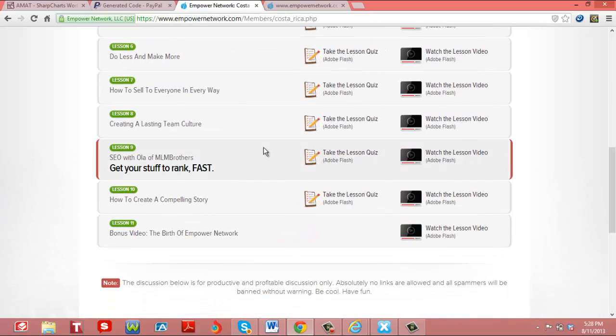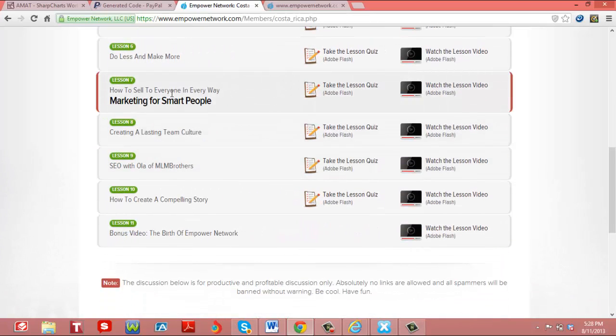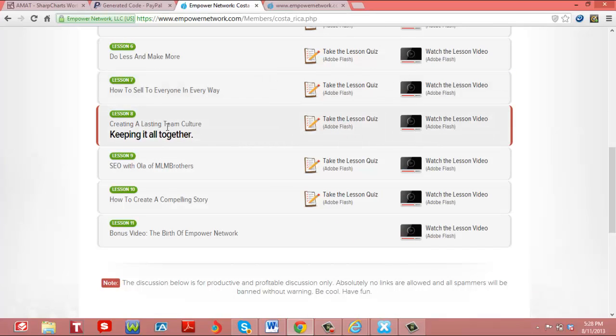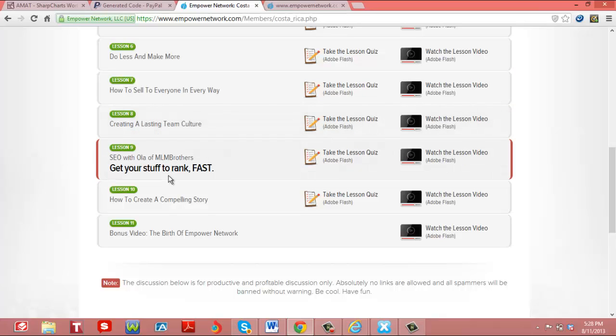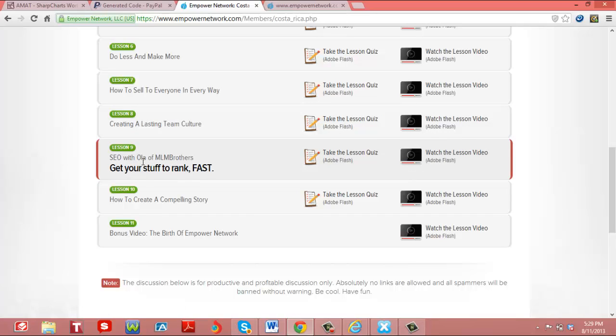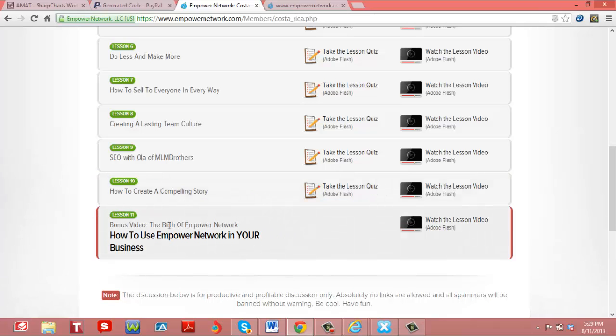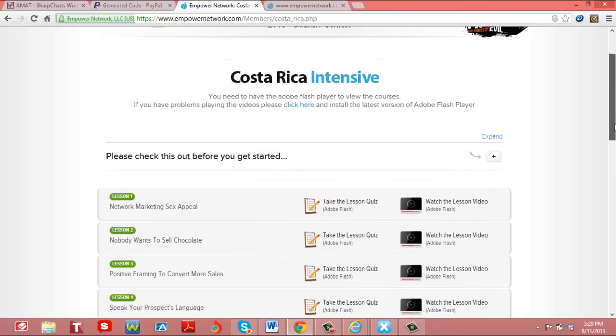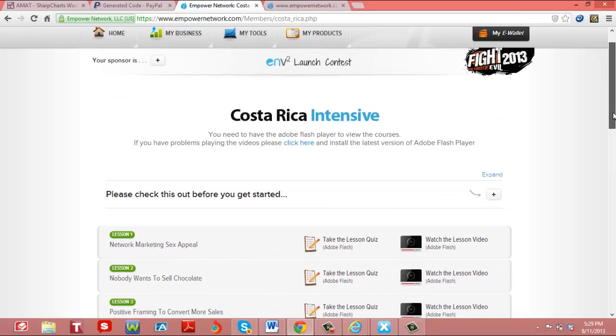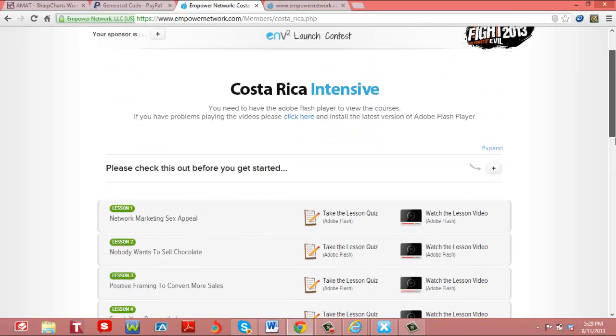How to sell to everyone in every way, marketing for smart people, creating a lasting team, SEO and search engine optimization with other MLM, and how to apply this if you're in a multi-level. So they're going to train people how to market any product that they have, how to create a compelling story. And then the bonus video, the birth of Empower Network, how to use Empower Network in your business. So this is the Costa Rica intensive and this is a $500 course. And again, you refer it, you get 100% of the commission.